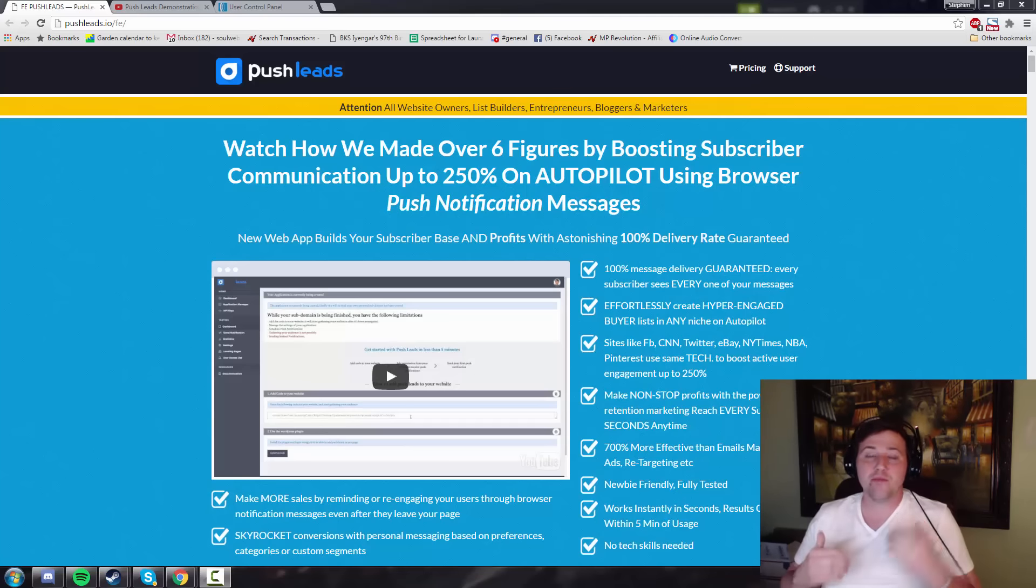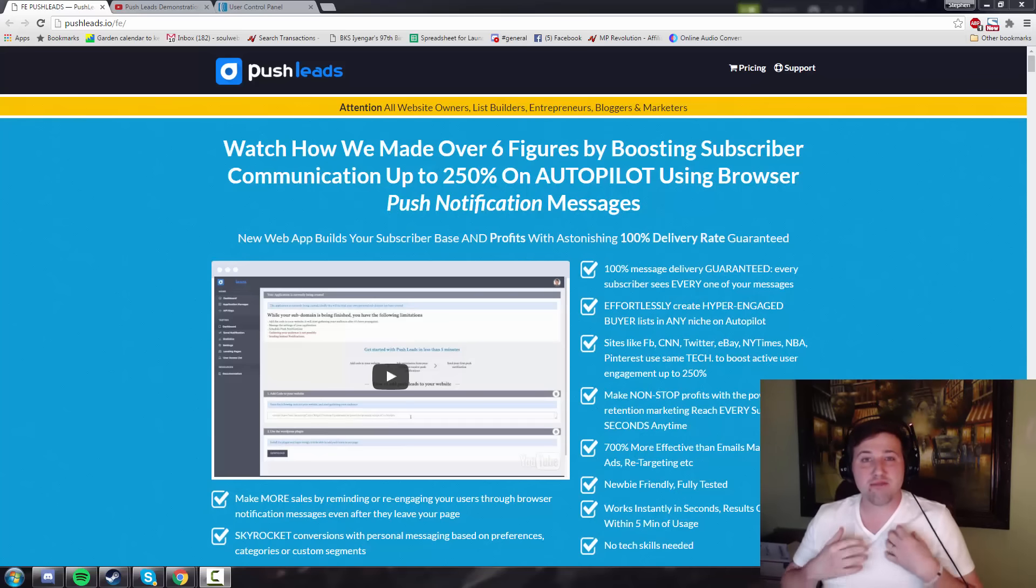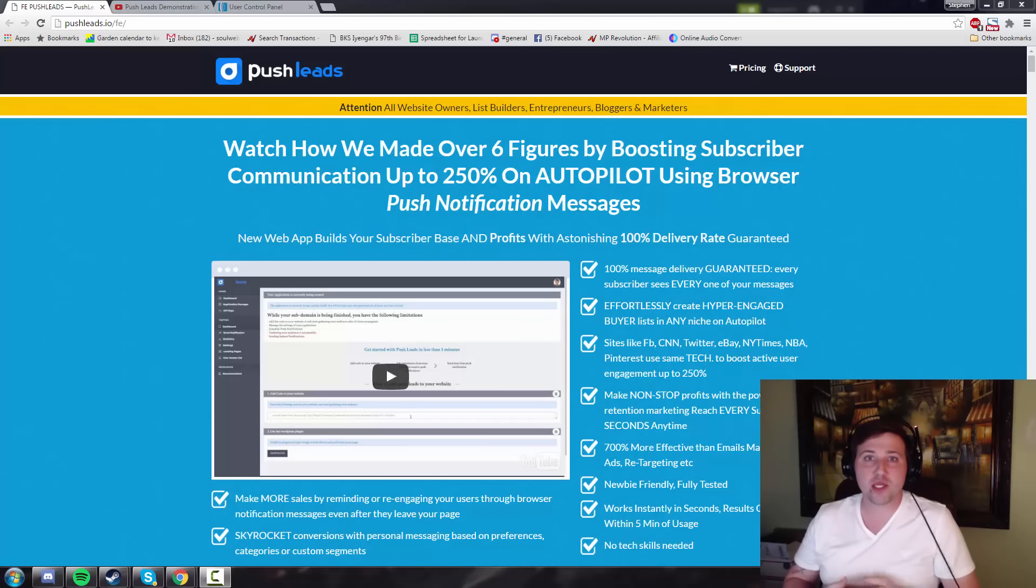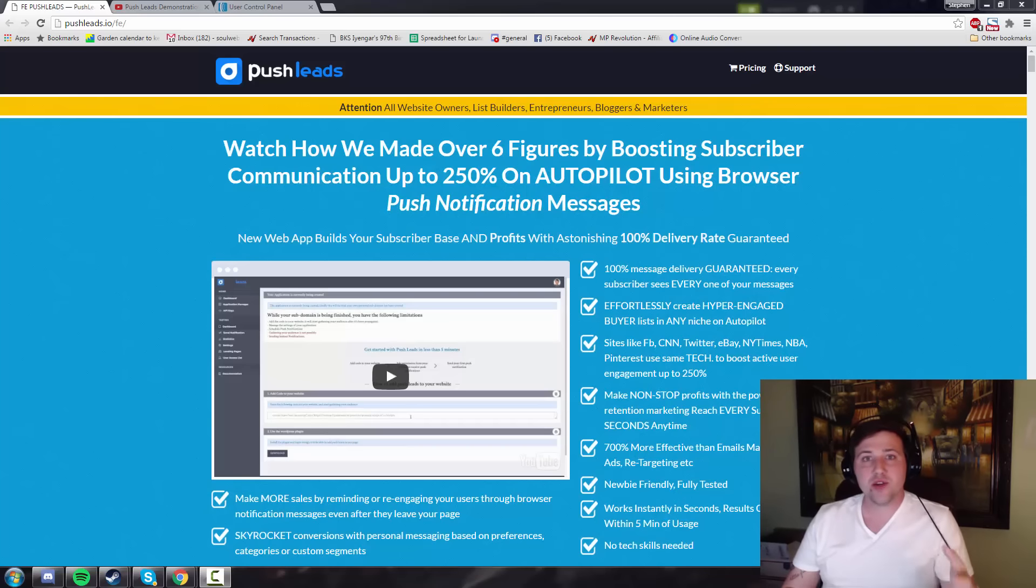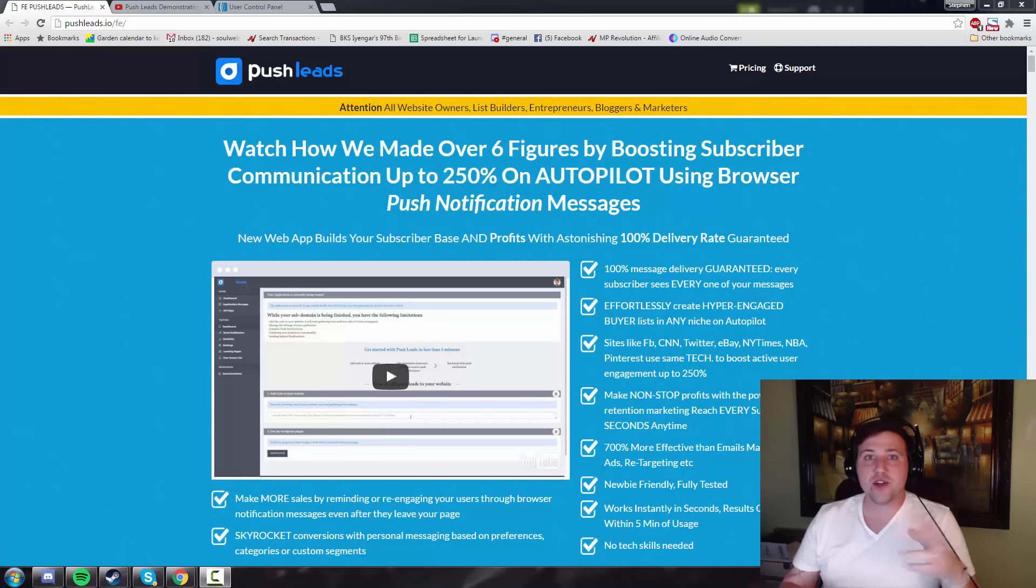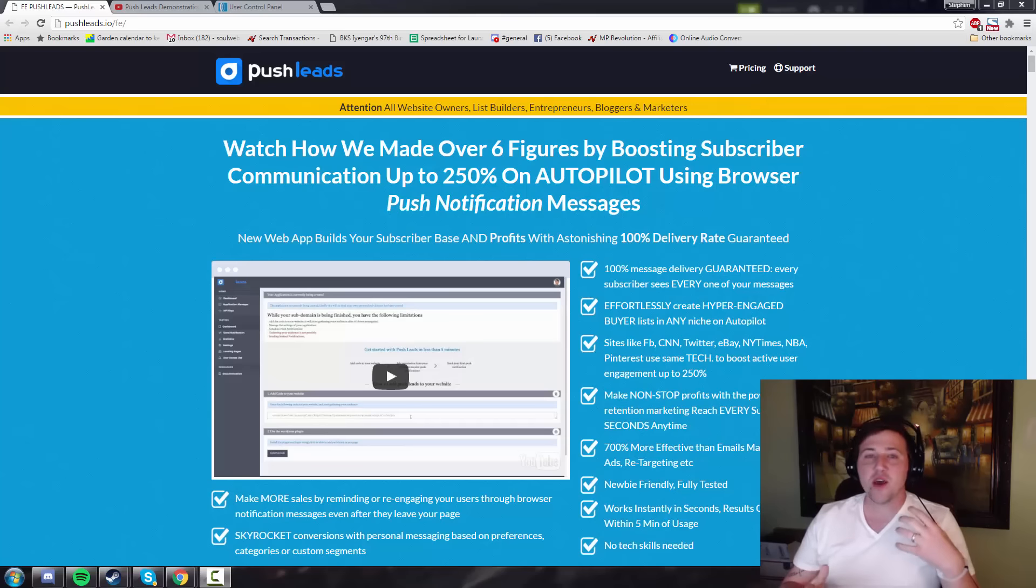Today I'm going to be reviewing Push Leads. Now Push Leads is a really cool software that basically allows you to send push notifications through your browser. So if you have a website, you install this, you use this software and what it allows you to do is make a one click button on your site. And when visitors click that, they're going to be added to your Push Leads notification list.